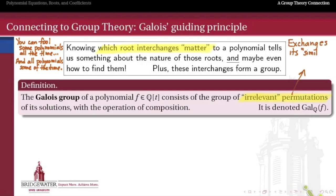The definition we make is that because these interchanges of roots are just permutation operations - they look just like elements of a symmetric group - when we equip them with the operation of composition, we get a group. That group is called the Galois group of your polynomial. It consists of those permutations of the roots which are irrelevant - those permutations that exchange roots that are similar enough. We write this as Gal_Q(f), the Galois group of the polynomial f thought of as having coefficients in the rational numbers. This is the algebraic object we attach to a polynomial that, if we understand its properties, tells us something about the roots.